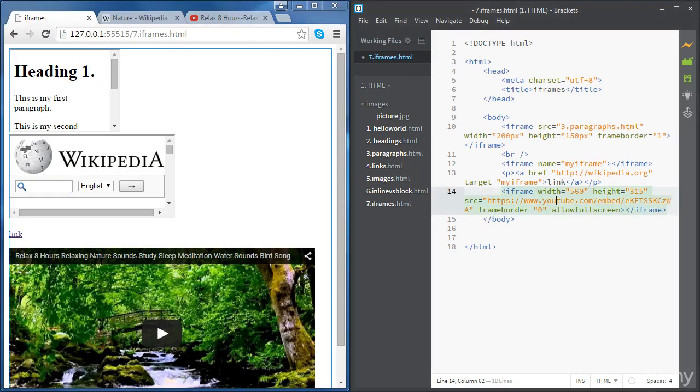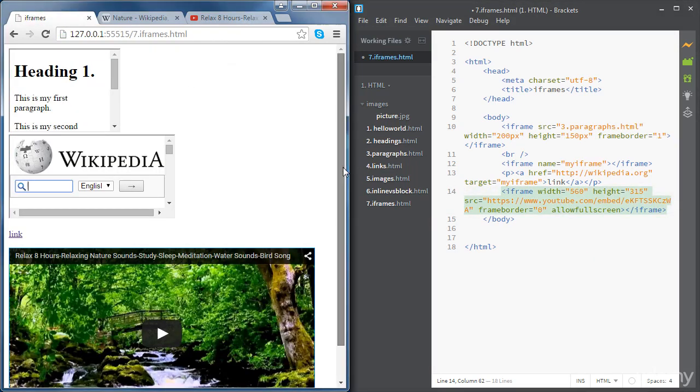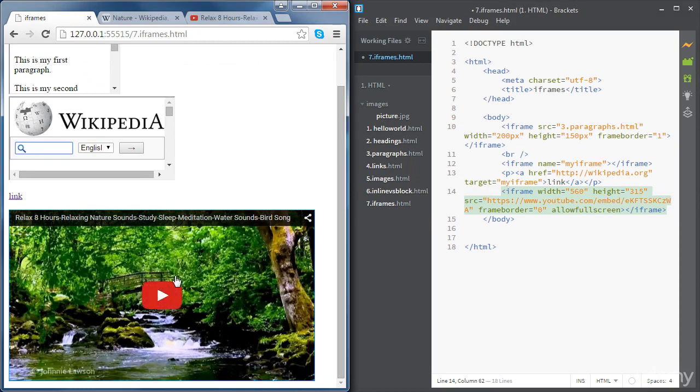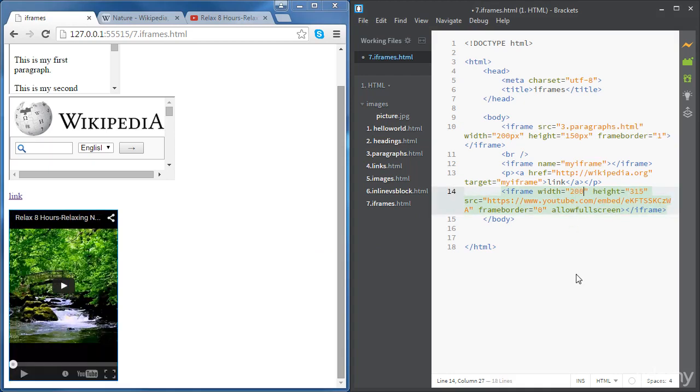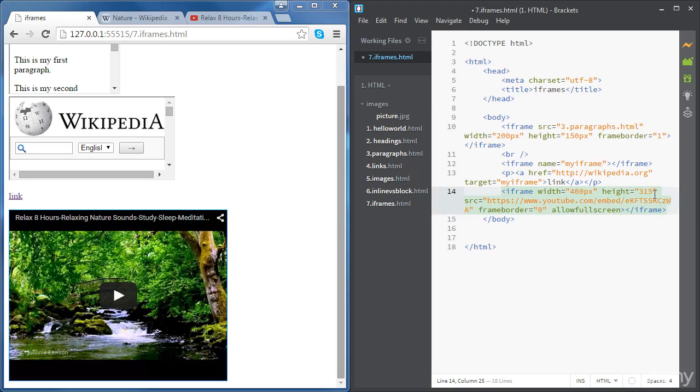And if you go to the web page, you can see the YouTube video there. You can resize this if you want to. So you can set the width to 200 pixels, for example, or 400 and the height to 200.